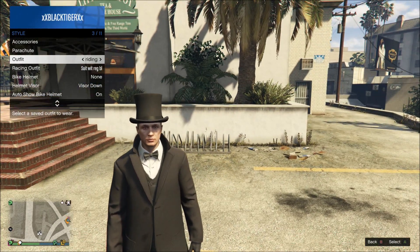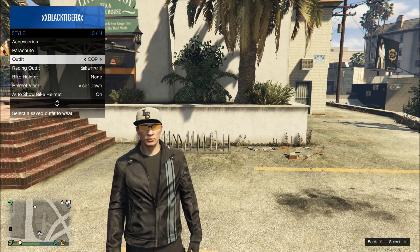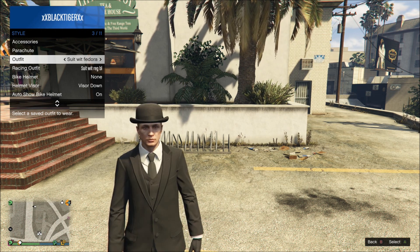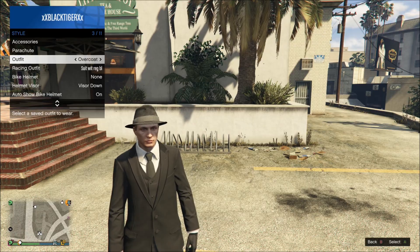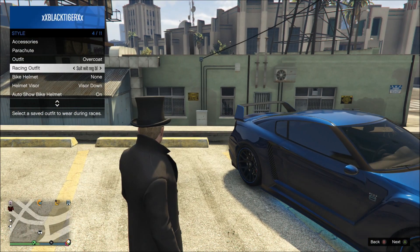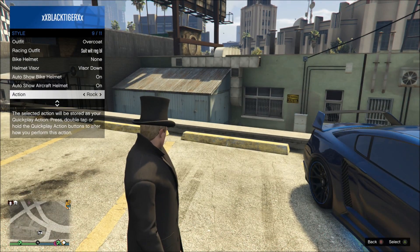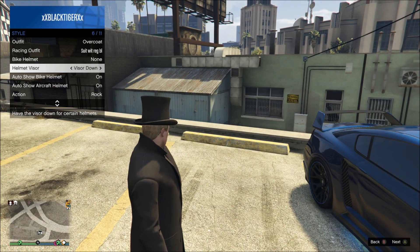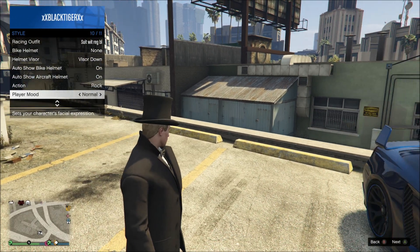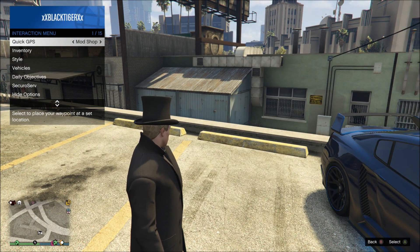From the Style menu you can change your outfit — like switching to your bike outfit or cop outfit. You can also change the visor on your helmets from here as well. There's so much stuff you can do now in the interaction menu.